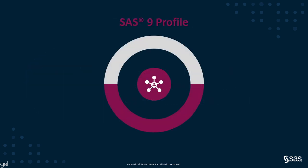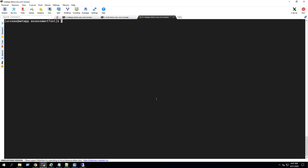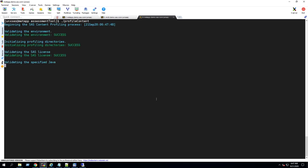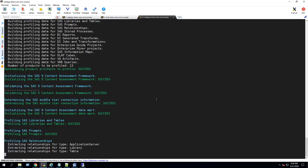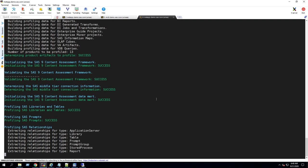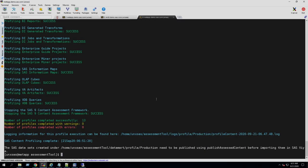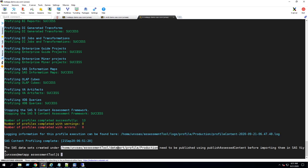The SAS 9 Profile application is executed in much the same way, by running the profile content command. Again, it first performs a brief validation before starting to perform the environment profiling process. Once again, when execution completes, a datamart is created and instructions are displayed for publishing the results.